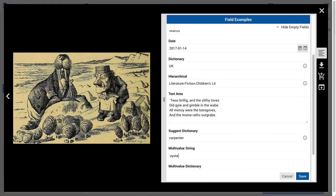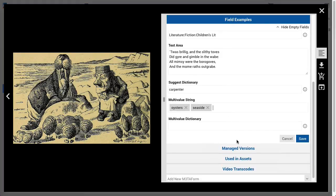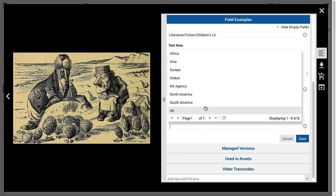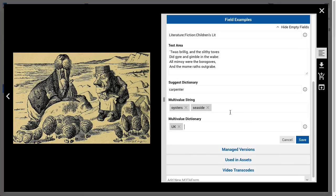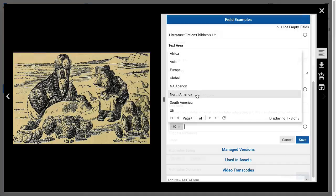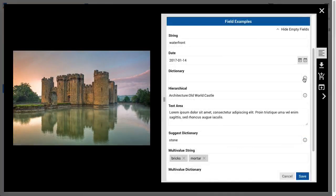Entering text as individual sub-values is done by pressing the comma key between words. It is possible to enter values that contain spaces and even possible to enter values that have commas in them. Enter backslash then comma to properly escape it. Dictionary fields can also be multi-value fields, which will specify or suggest values from the predefined vocabulary.